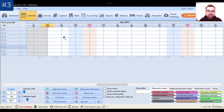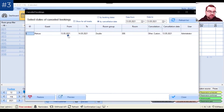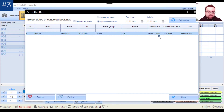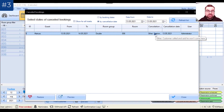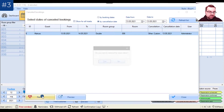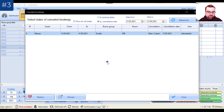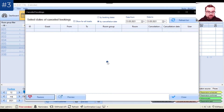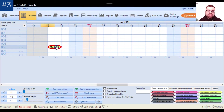The reservation disappears. But what if I want to restore it because the customer called back and said he'll come after all? We go back to Tools, click Cancelled Bookings, find the entry — you can sort or filter by dates — and highlight it to see the cancellation reason. You can also preview it to see what amounts were collected and what documents were issued. Clicking Restore and confirming brings the reservation back to the calendar.